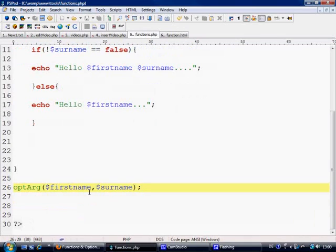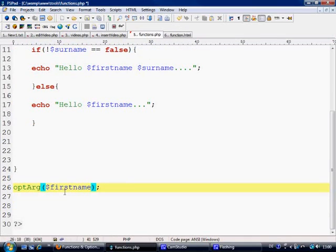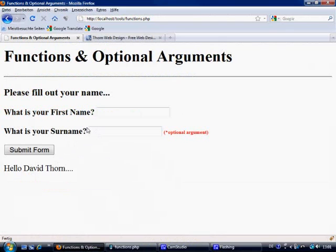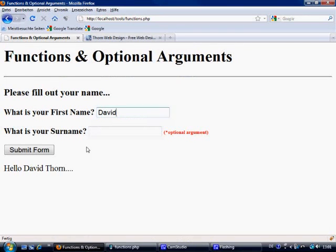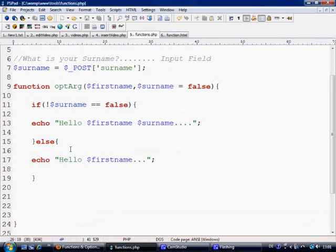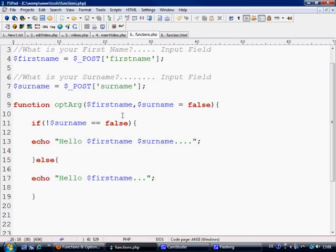If we now leave out surname on here and just with our function we're just going to give firstname, that's it. Control S to save. And fill out David in here, press submit. Now we just get hello David and we don't get any errors. Well why is that?